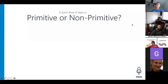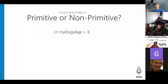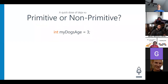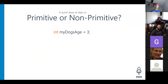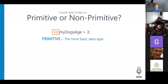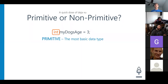We're going to go with primitive or non-primitive. Let's get those gears going. It's been quite a second. `int myDogsAge = 3` — is this variable using a primitive or a non-primitive? It's a primitive. How do we know? Because it's lowercase. We know it's a primitive when it starts with a lowercase letter. `int` with a lowercase 'i' — therefore it is a primitive. It's the most basic data type, like atoms, like building blocks — a Lego.